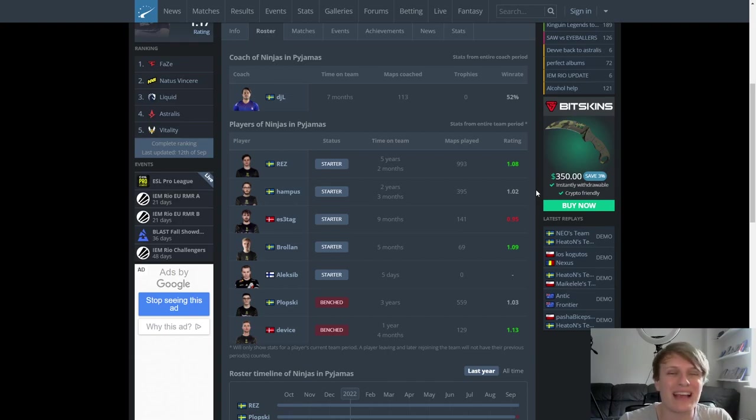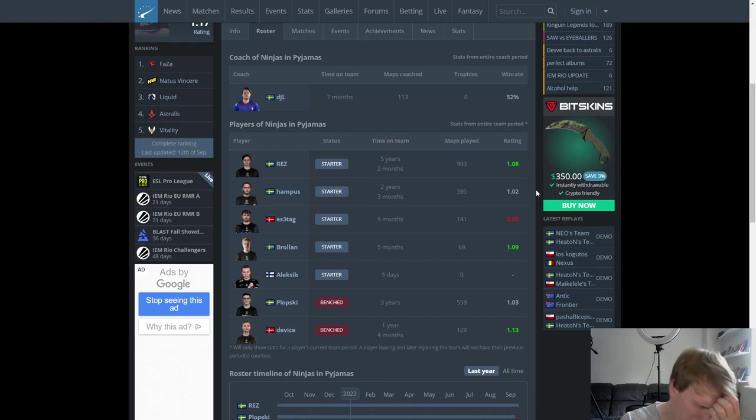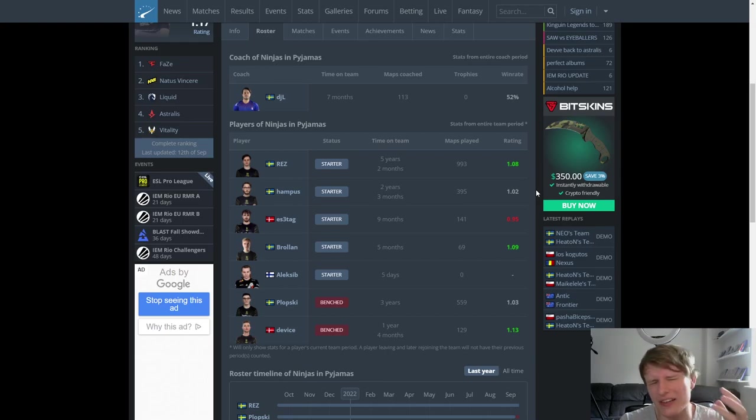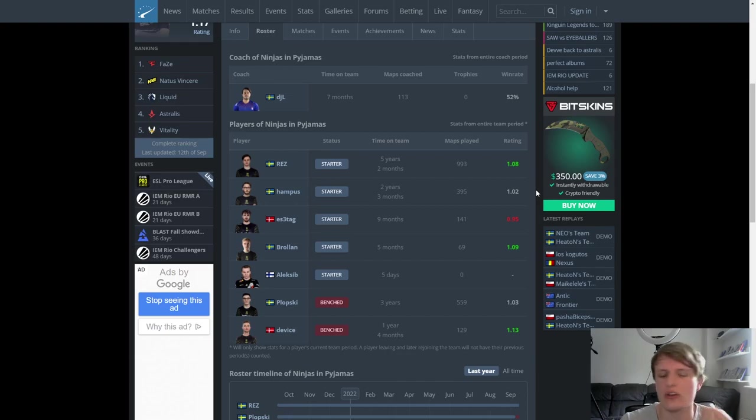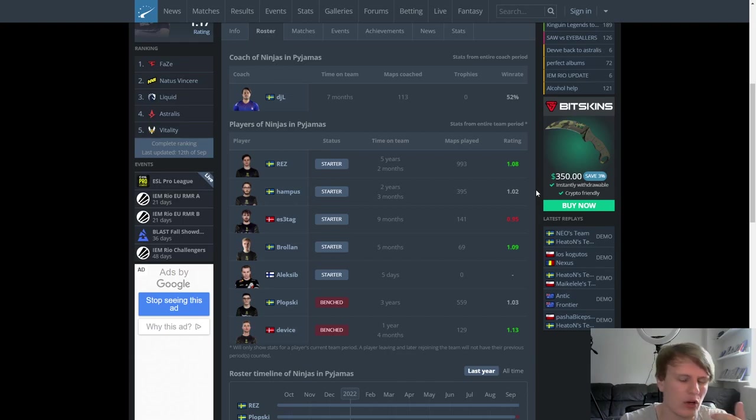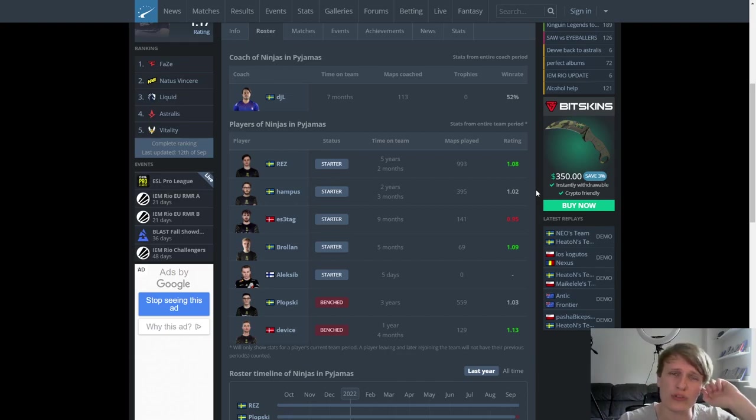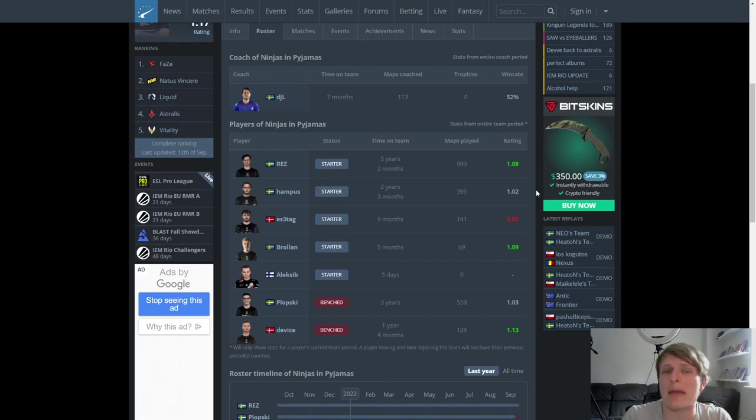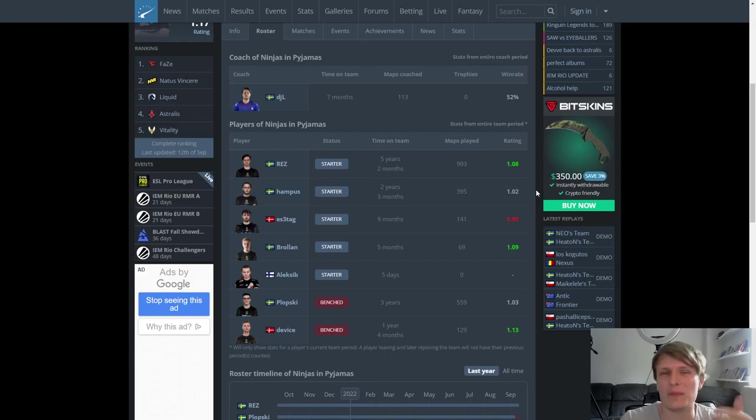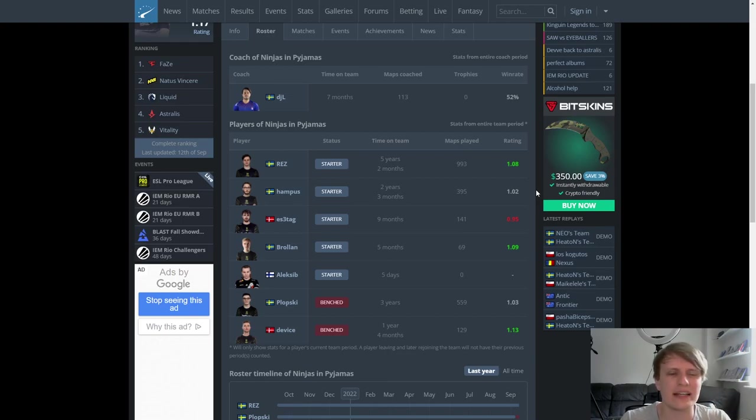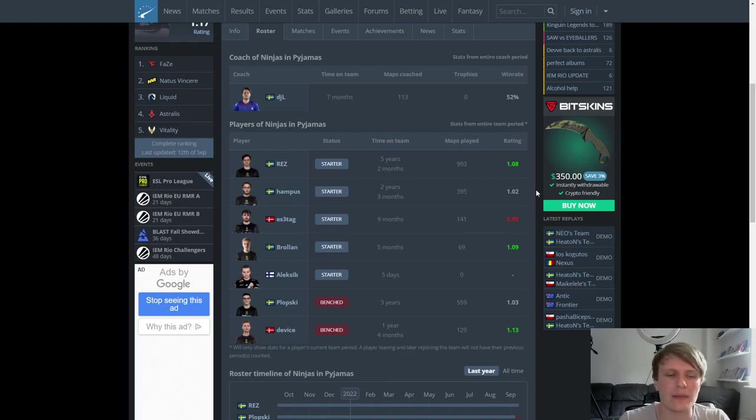These aren't the type of guys who want to be given immense amounts of freedom to do whatever the hell they want. I think these guys are the type of players that are going to operate a lot better if they have defined roles, defined instructions, a defined structure around which they can play. It's just the nature of the way these players are, in my personal opinion, seeing them play in the past. And the problem is Hampus simply doesn't provide that style of calling.